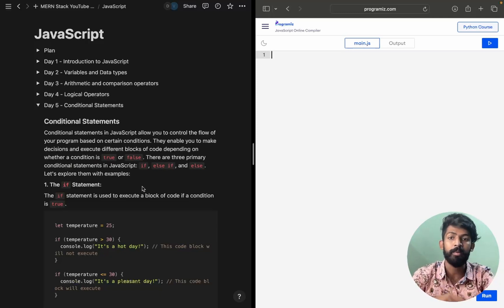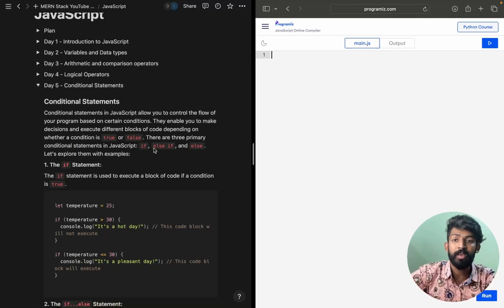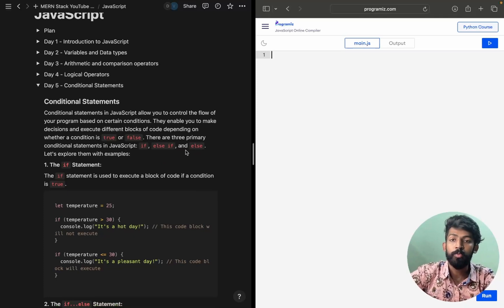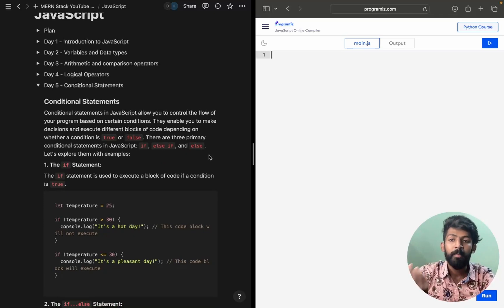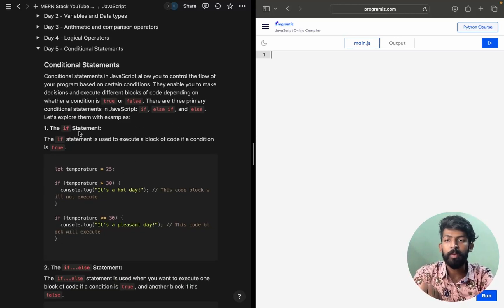So how exactly it works — we have the if statement, then we have the else if statement, and then we have the else statement. Like in Python, the logic is the same here in JavaScript as well, only the syntax differs.